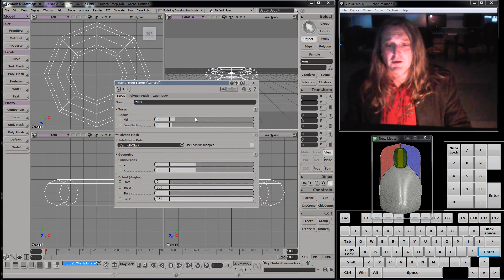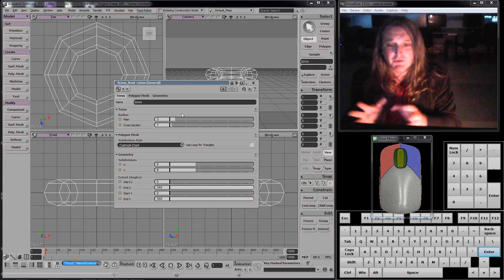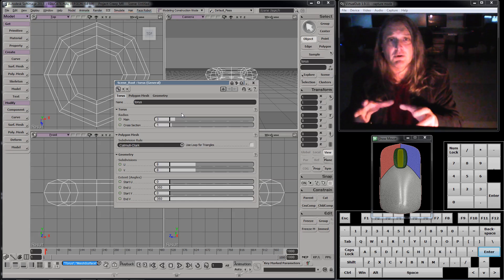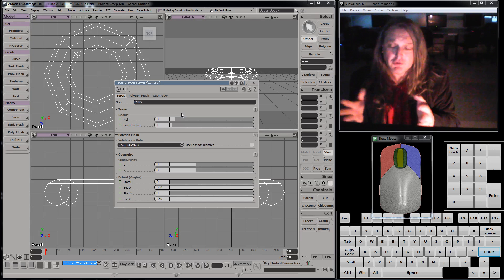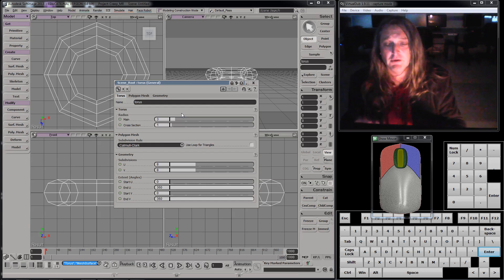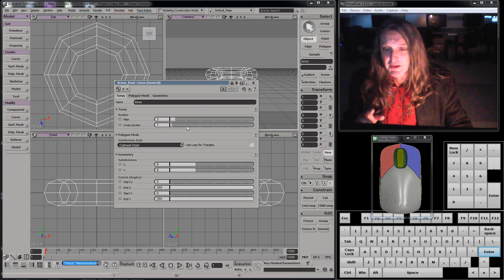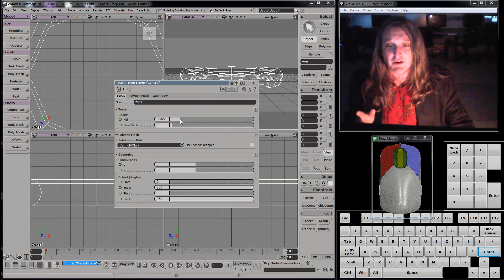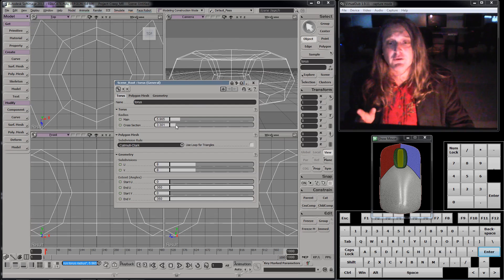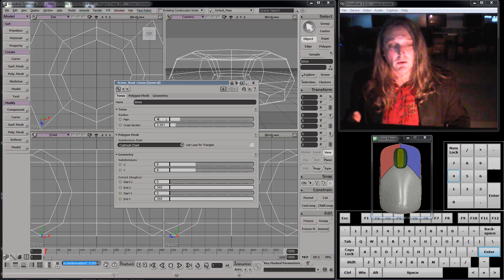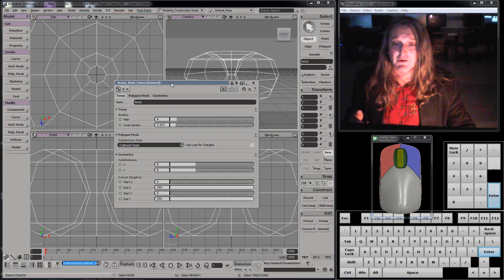A property panel in Softimage is the tool that gives me all the parameters I can modify in the object, which generally is basically anything you could possibly modify. These are sliders. I can physically move them and you'll see the object changes. I also can enter a number — it says 5.965 right now — I'm just going to click on it and put in 4.